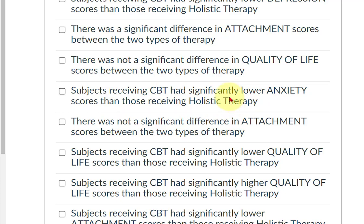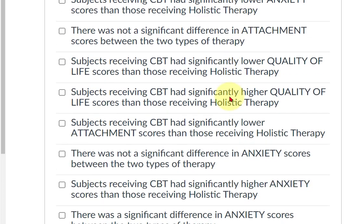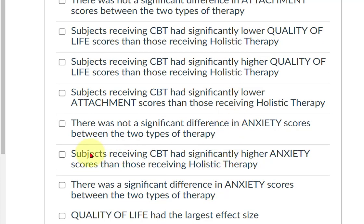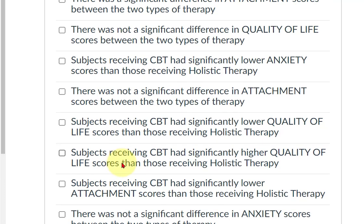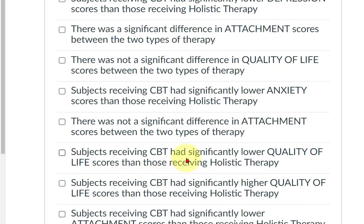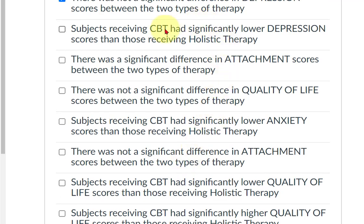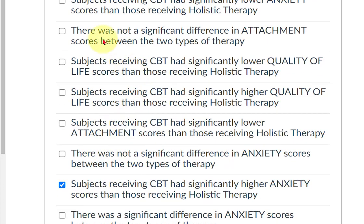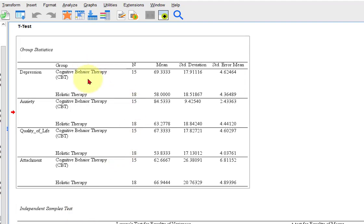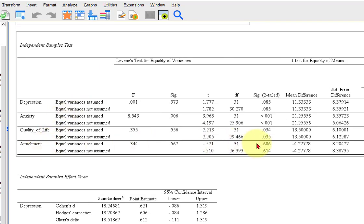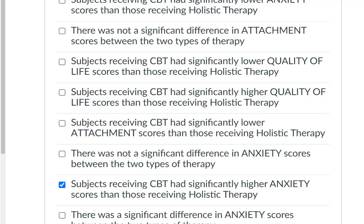Let's see if we can find that question. On anxiety — subjects receiving CBT had significantly higher anxiety — this is true. Now, 'there was not a significant difference in attachment scores between the two types of therapy' — I believe that was true. No significance for attachment — the SIG value is not less than 0.05, so that one is true.